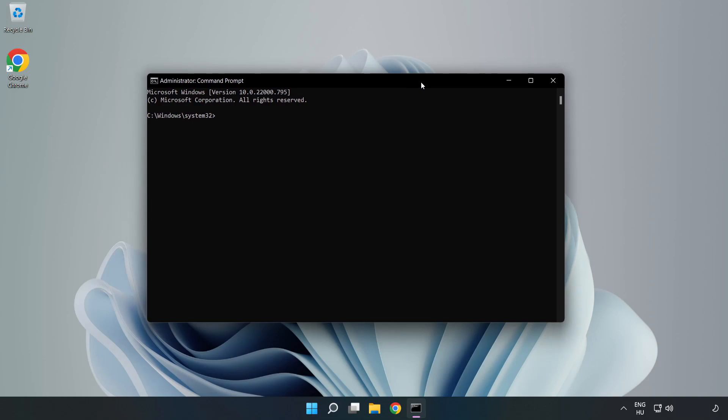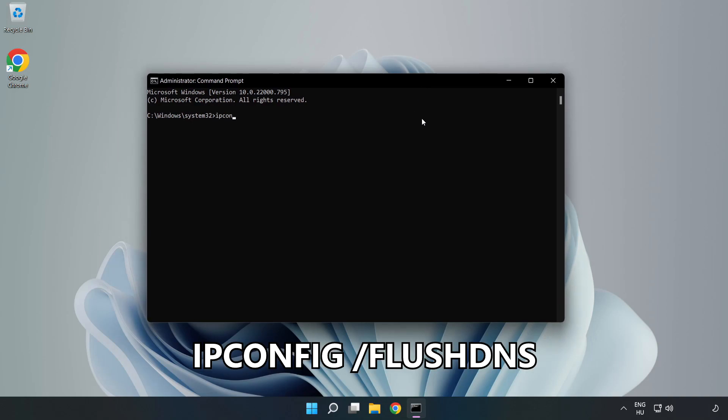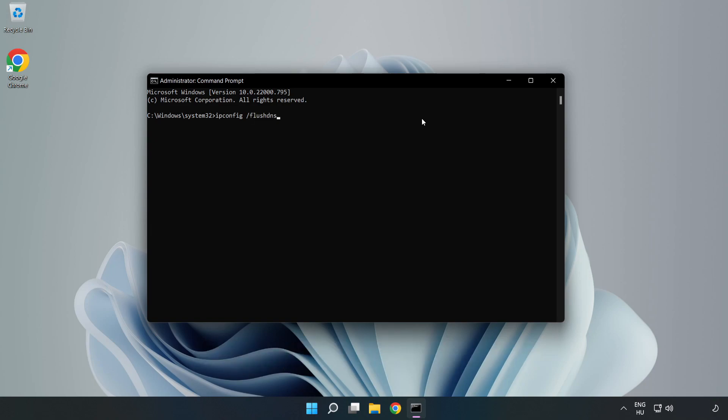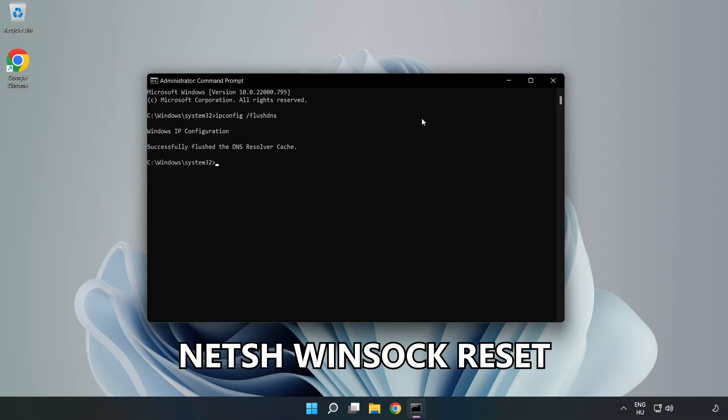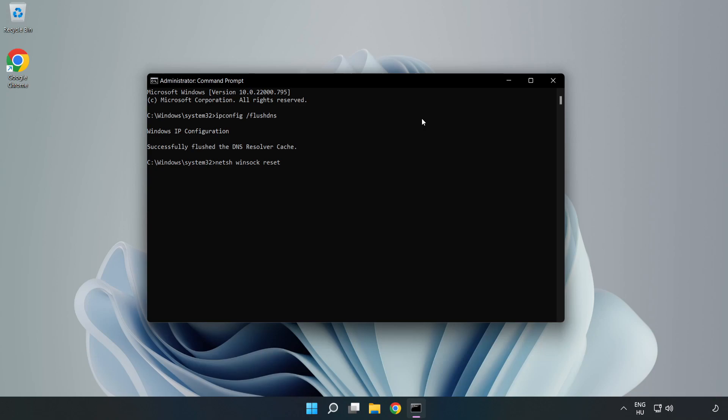Type the following commands one by one: ipconfig /flushdns, then netsh winsock reset. Type exit.